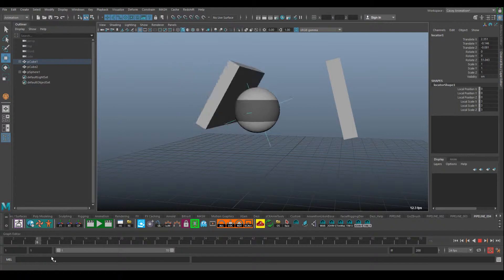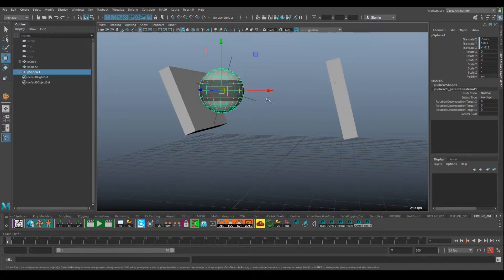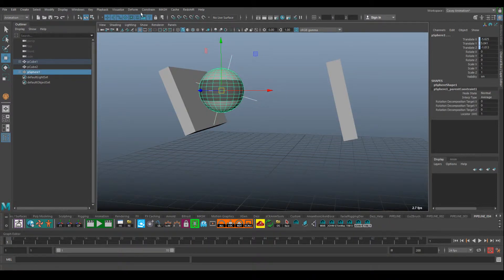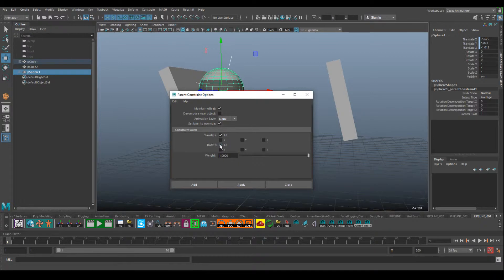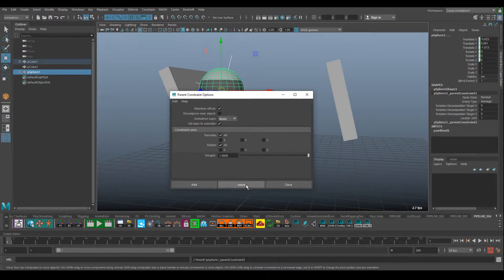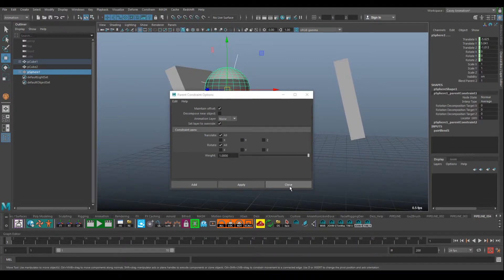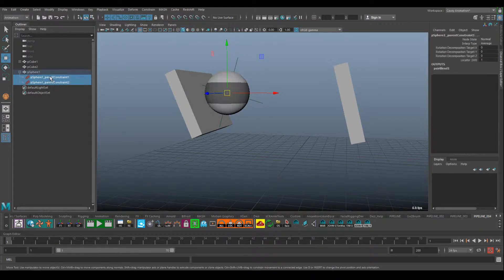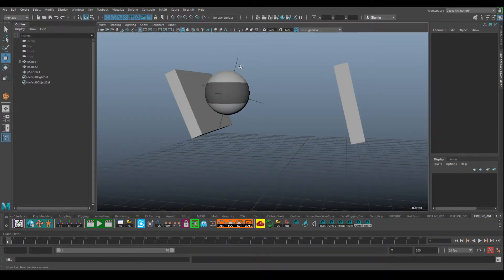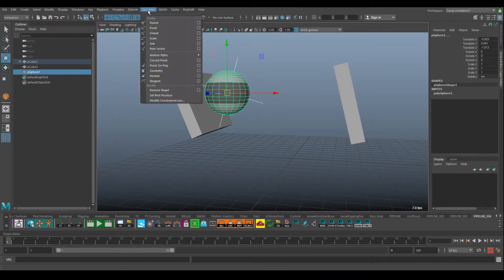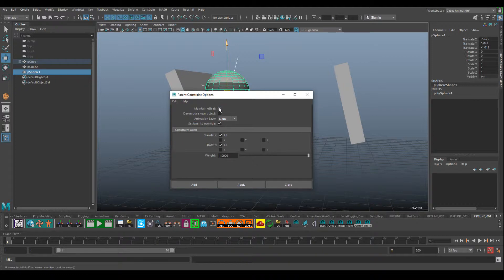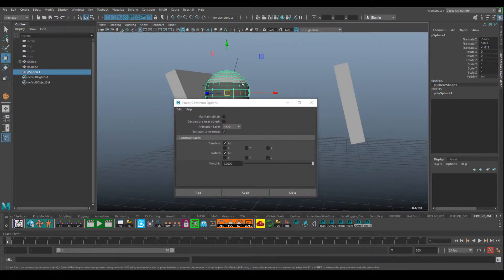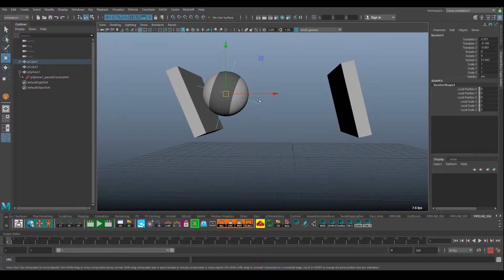It looks like the parent constraint didn't work — my rotations were turned off. I'm going to reapply it. If you want to delete a parent constraint, just select the constrained object and hit Delete. I'm going to reapply that constraint and turn Maintain Offset off so the object just obeys the locator's position and rotation. Select the locator, then the object — you'll notice it rotates to match whatever the locator's rotation is.